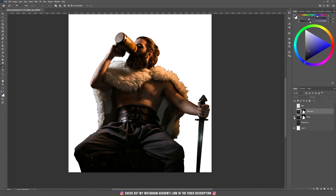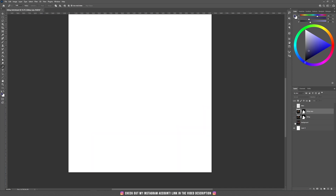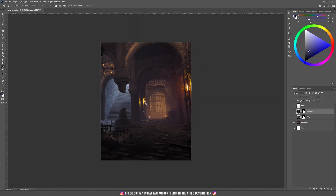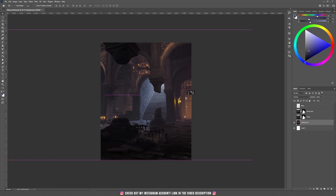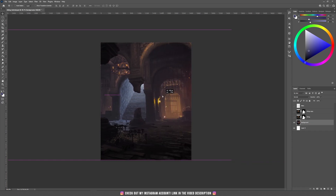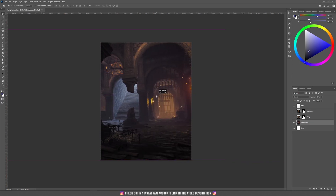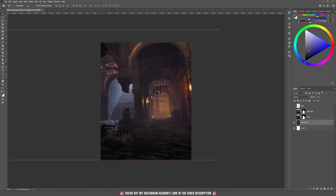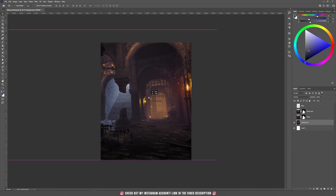Let's hide also the original Viking to show you the background. I used this background — it's a much wider picture but I used only the right part of this dungeon.